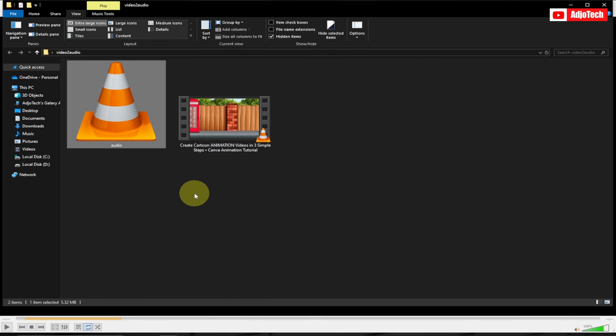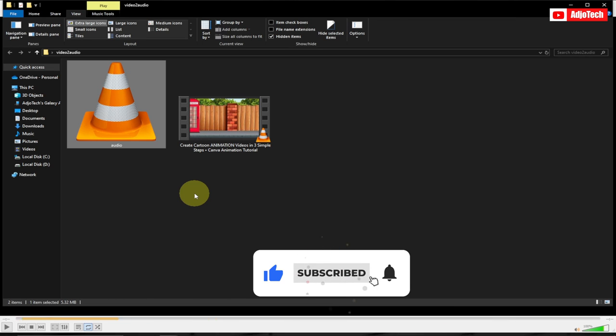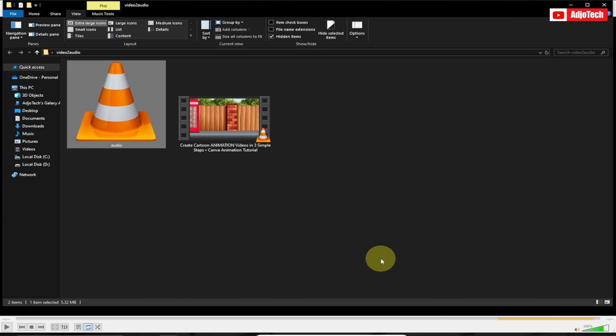So we've been able to extract the audio from the video using this simple software, VLC Media Player. Like and subscribe for more videos like this. Till I see you again, bye bye.